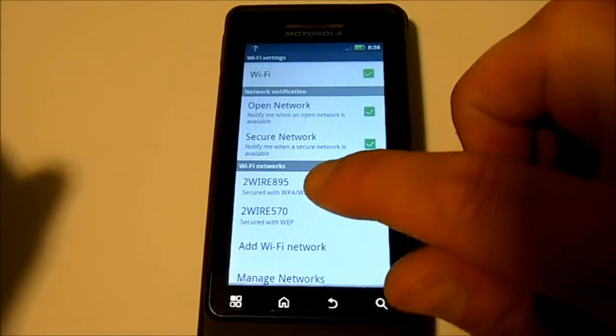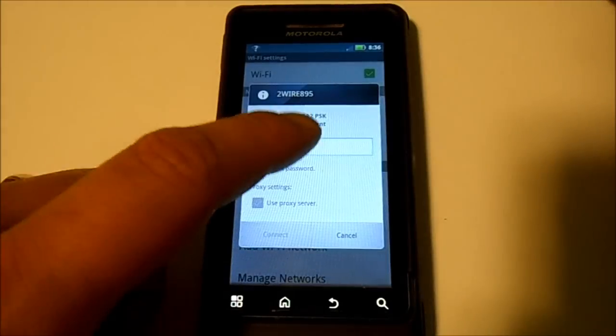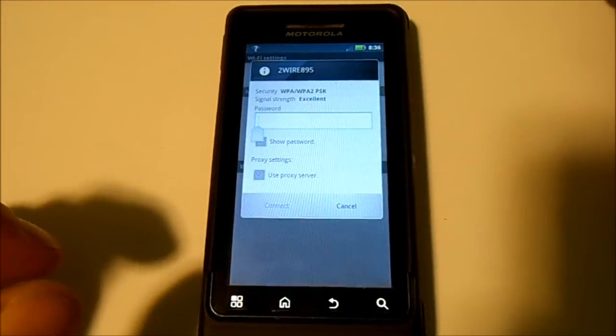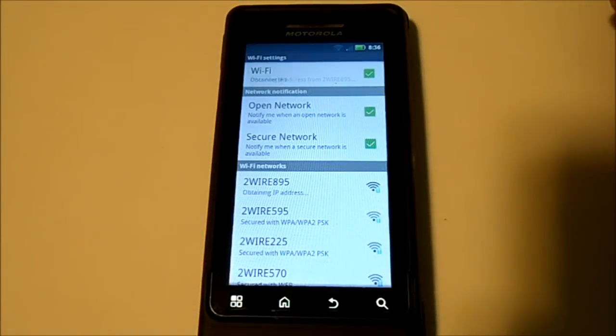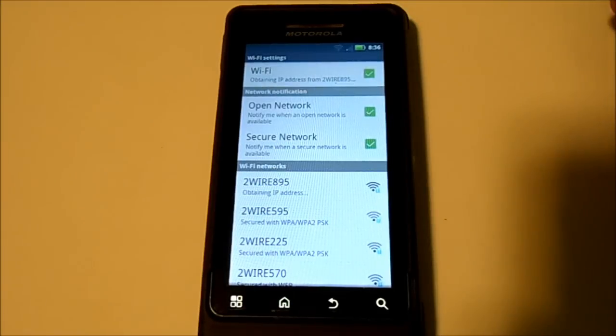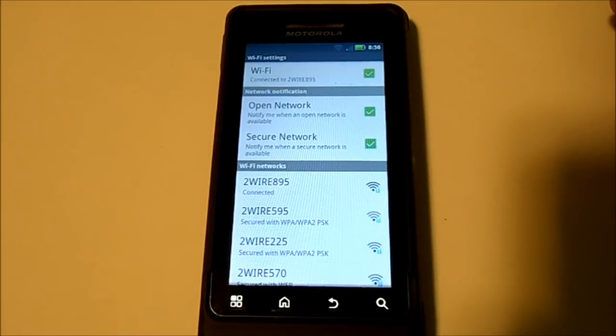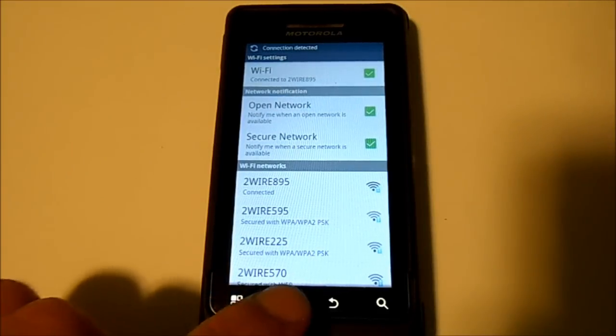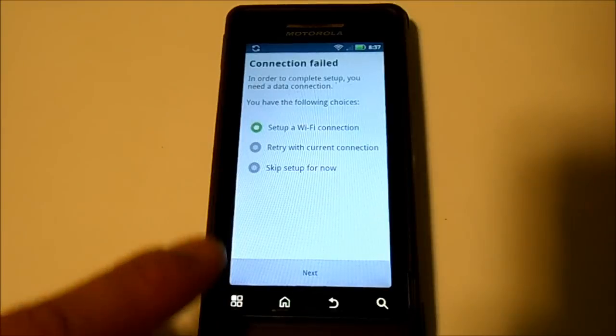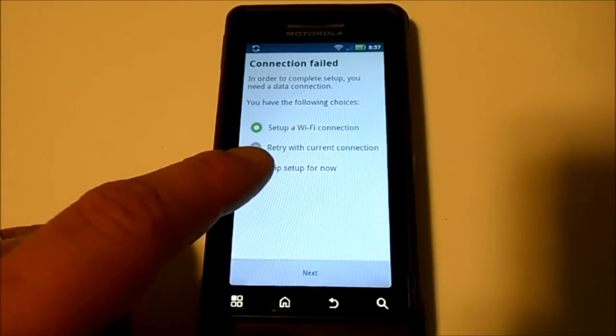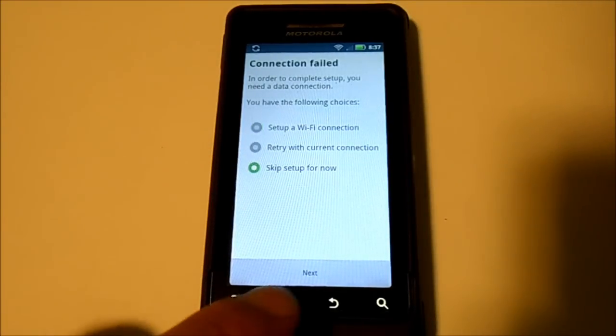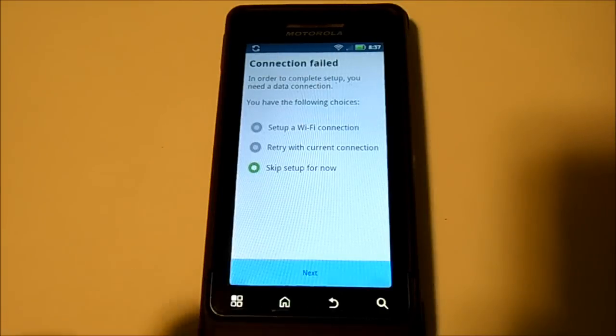We're going to hook onto my network, should be obtaining an IP here. Alright, there we go. Now we're on a network, so we should be able to skip this setup because I don't want to do setup. We're just going to skip setup for now.